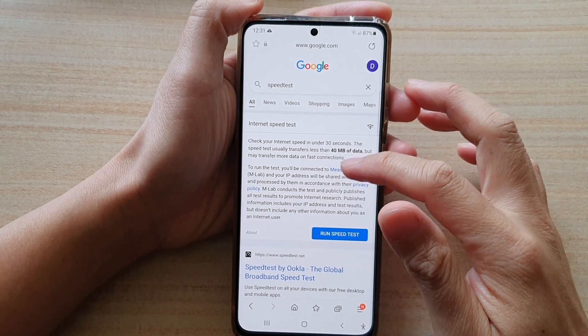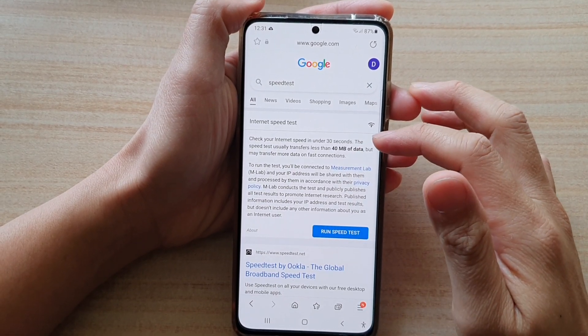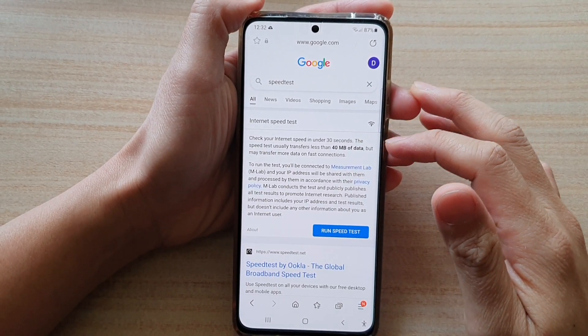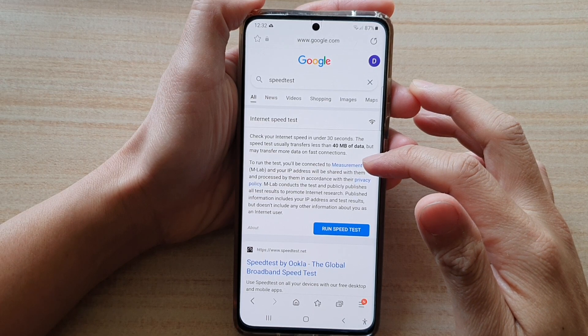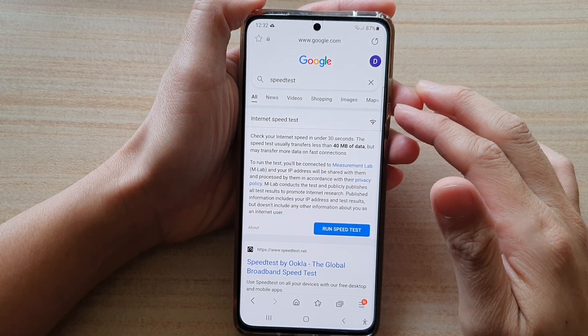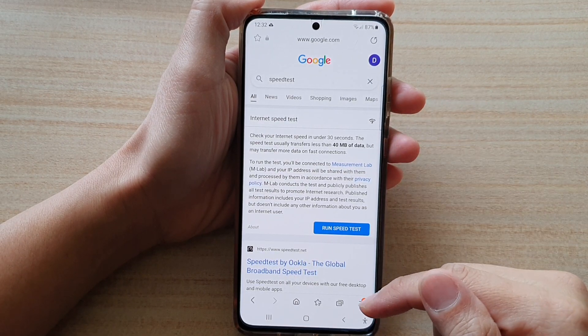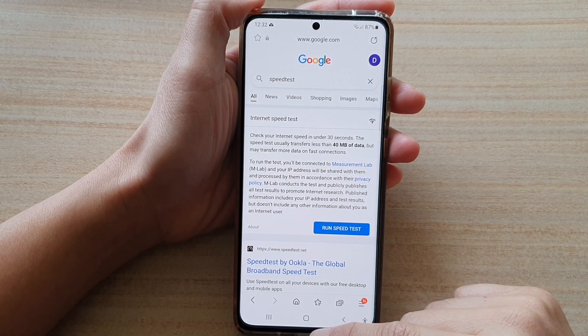In this video we're going to take a look at how you can change the default Samsung internet homepage on the Samsung Galaxy S21 series.